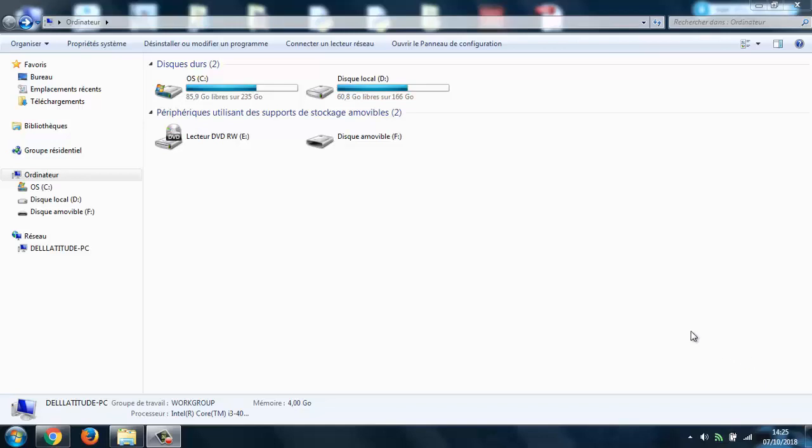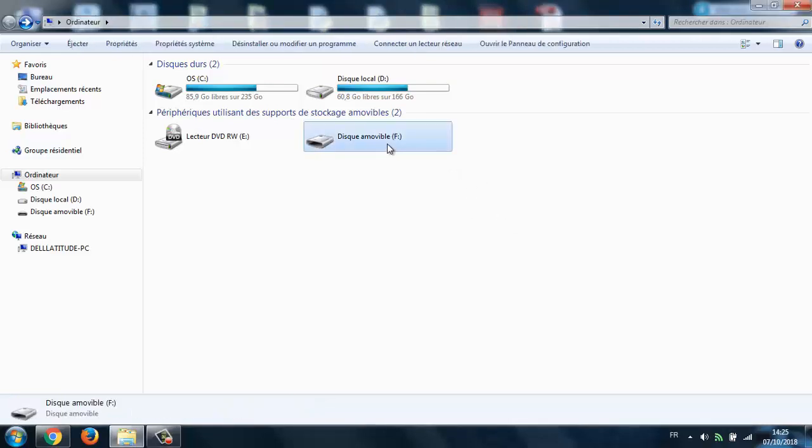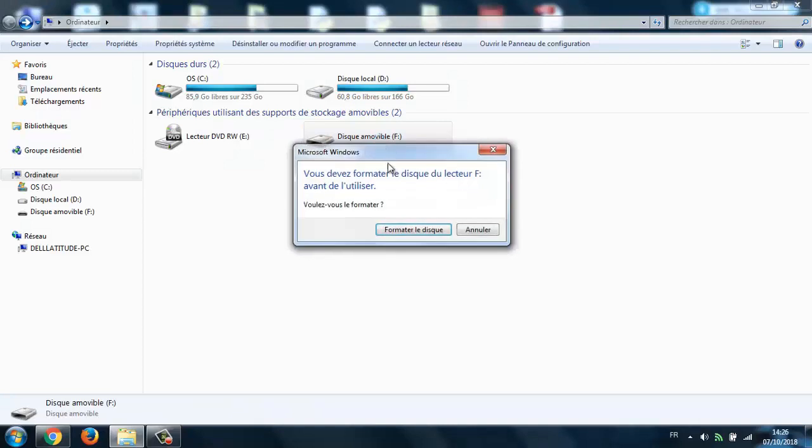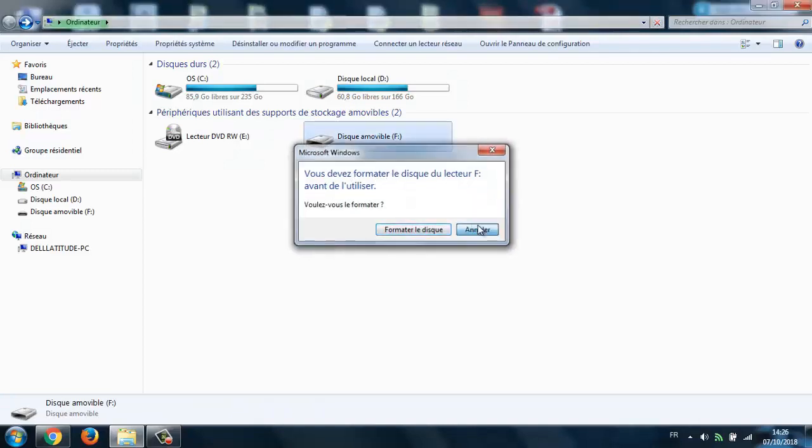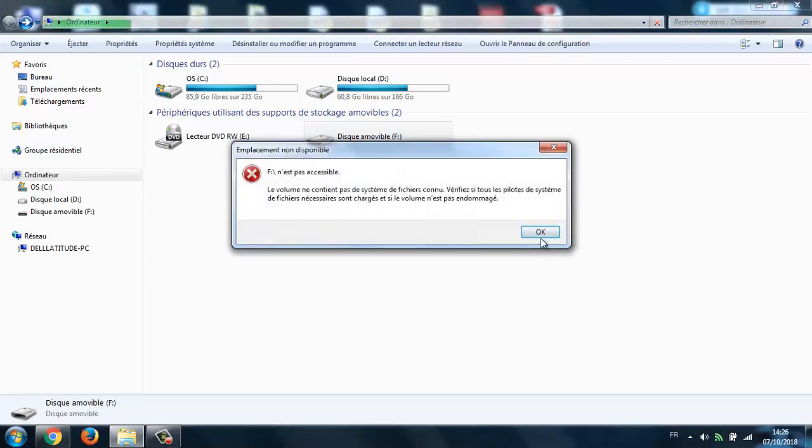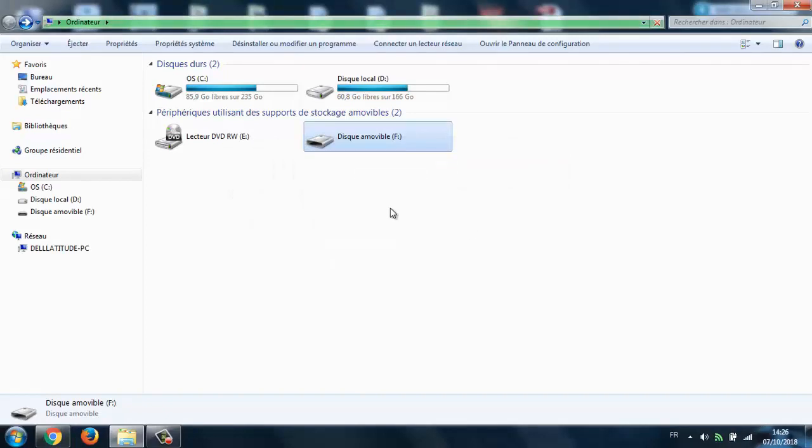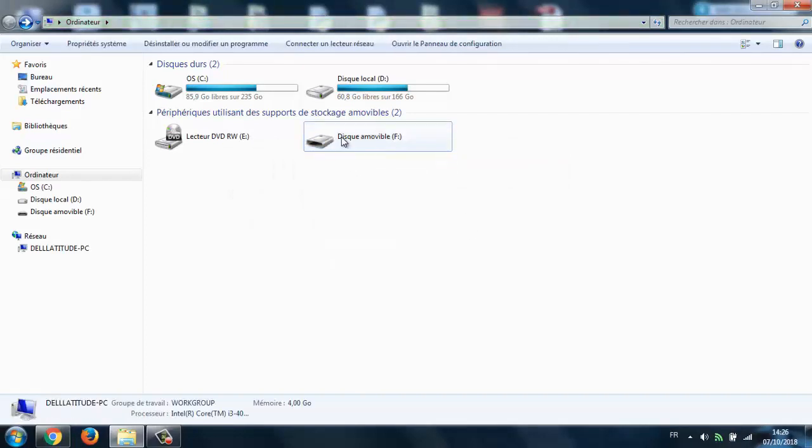How's it going guys, welcome back. Last time I turned my flash drive into a bootable USB using Rufus. Now if I try to access my flash drive, it fails and tells me to format it.